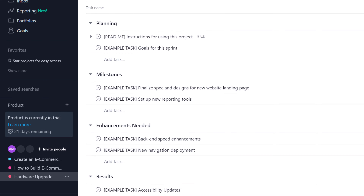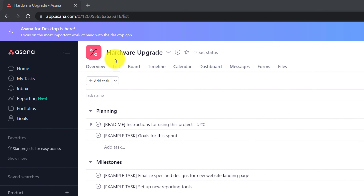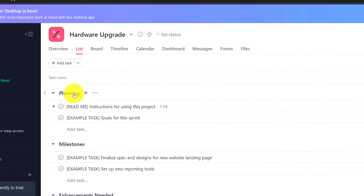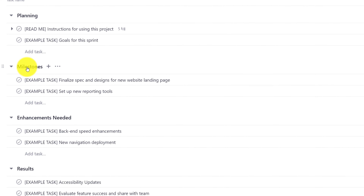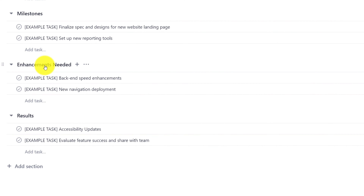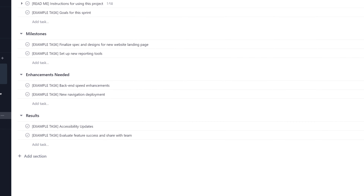I specifically chose a non-traditional hardware upgrade project because it doesn't really seem like a product, but a hardware upgrade really helps you deliver new hardware for the organization and helps people start using new technology to become more productive. When you use a template, Asana helps you organize work in sections. This particular template has a planning section, milestones section, enhancements needed, as well as results. You can view this information in multiple different views.